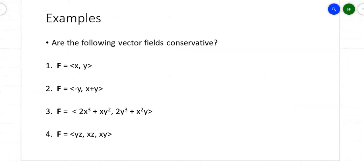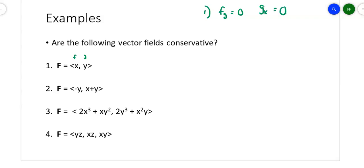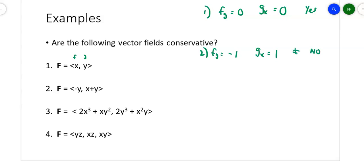The question is: are the following vector fields conservative? For number one, f is the first term and g is the second. Take the derivative of f with respect to y — it's zero, since the derivative of a constant is zero. The derivative of the second term with respect to x is also zero. They're equal, so yes, it's a conservative vector field. For number two, take the derivative of the first term with respect to y and get negative one; take the derivative of the second term with respect to x and get positive one — not equal, so it's not conservative.